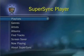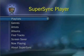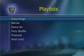Let's take a look at how SuperSync works with your TiVo. To play your music playlist, simply select Playlist. Then choose the playlist you wish to listen to on your SuperSync Player. Let's select Rush.